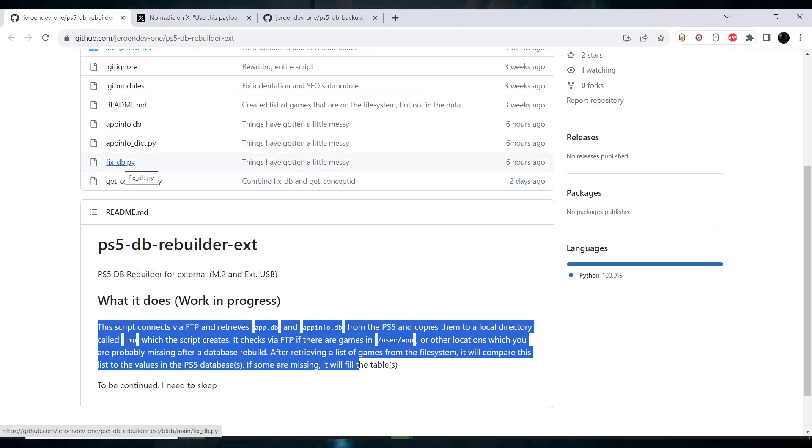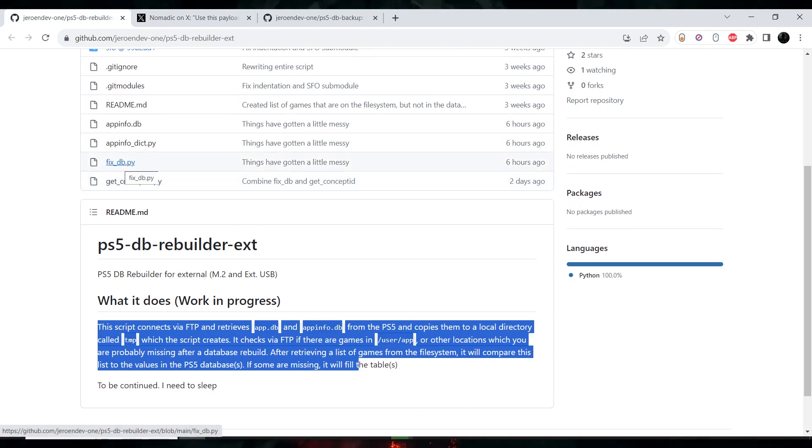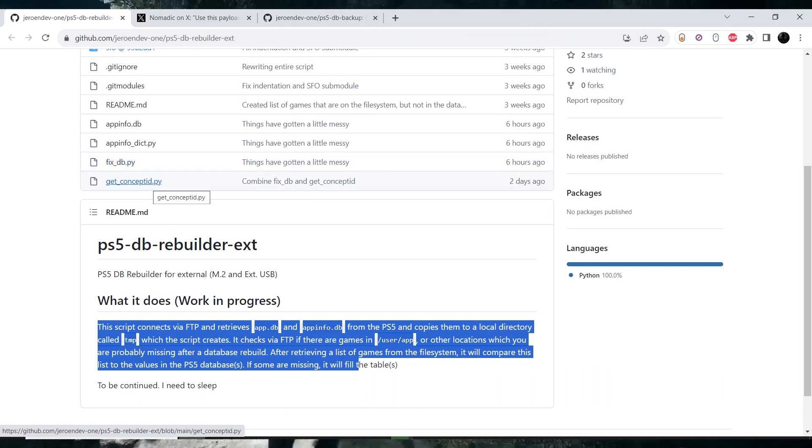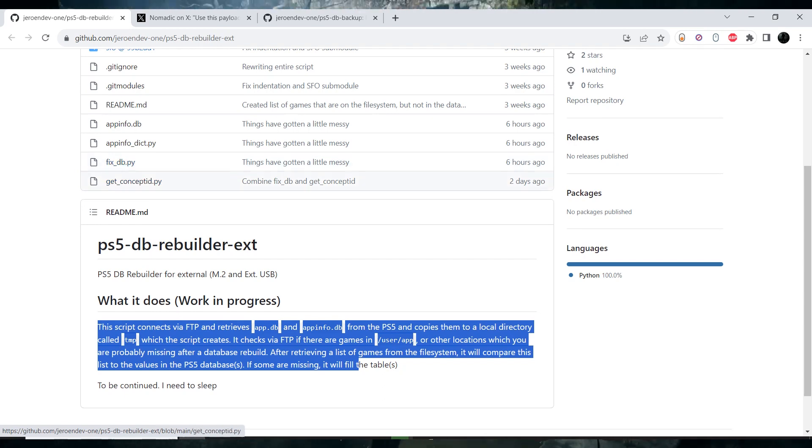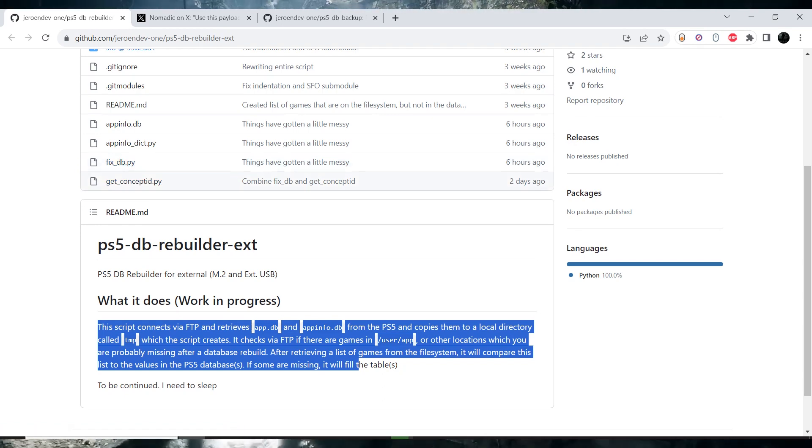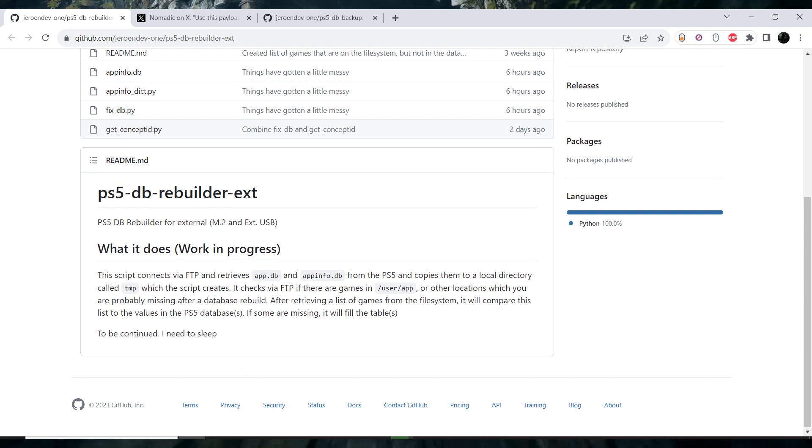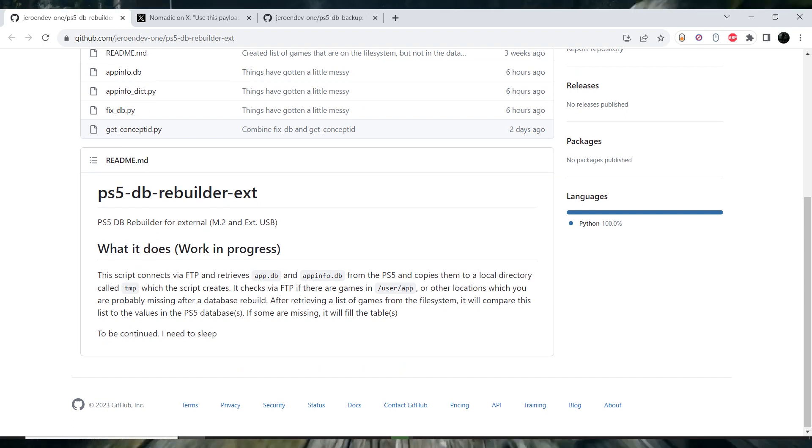But now he released a script, a Python script, that will fix the database, the corrupted database, corrupted app database of a jailbroken PlayStation 5, partially jailbroken PS5.